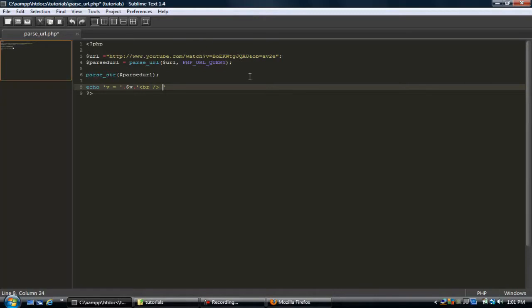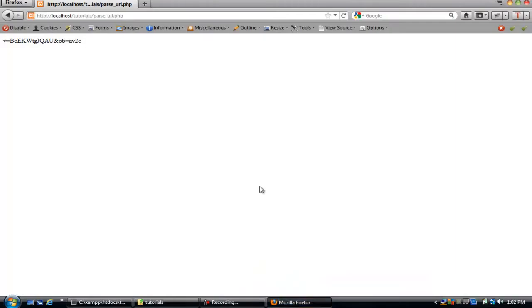Then we do OB equals OB. Refresh. There you go.